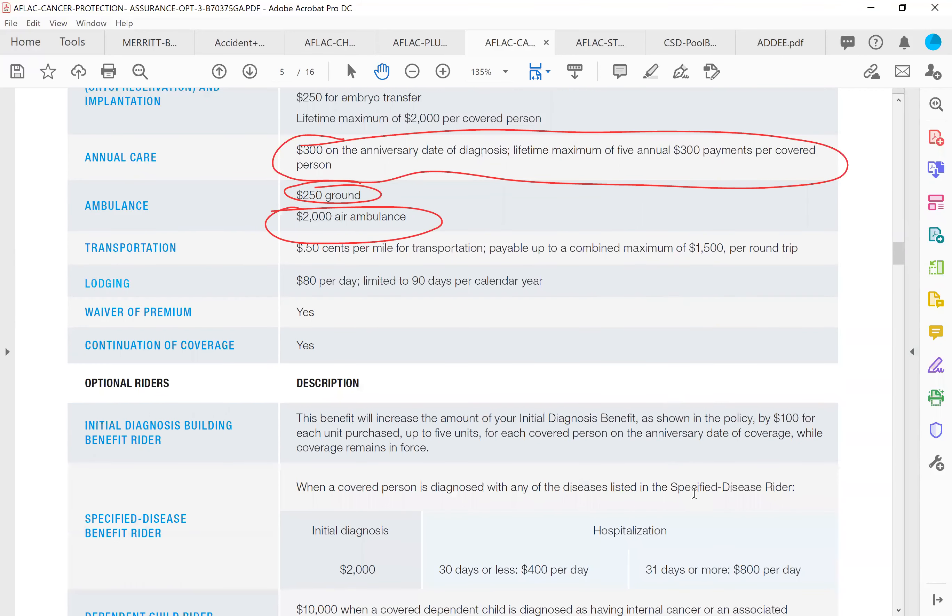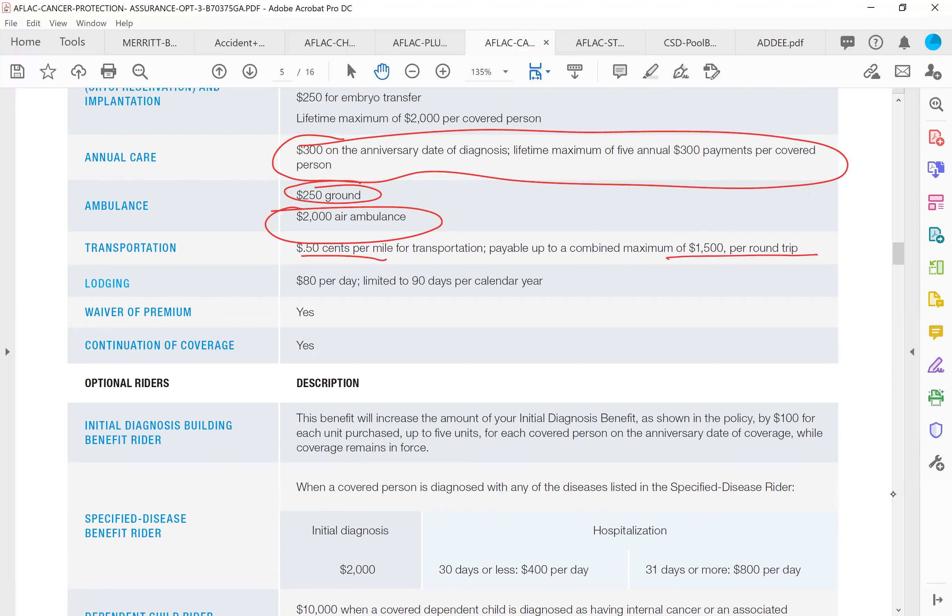Transportation: there's a good chance that if you're diagnosed with cancer, the best treatment or the best doctor or the best cancer surgeon is not going to be right here in Atlanta. And if that's the case, you're going to want to travel and go see that doctor. There's a transportation benefit that's $0.50 per mile, up to $1,500 per round trip. If you have to travel, more than likely you're going to have to put yourself in a hotel room. So it's got a lodging benefit. It's going to pay $80 per day, and that's up to 90 days per calendar year.